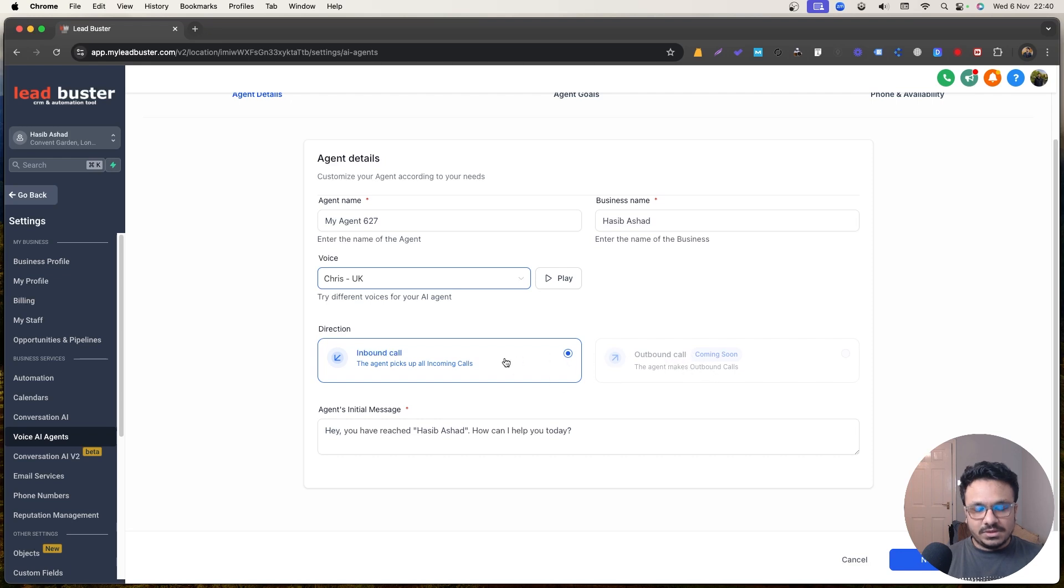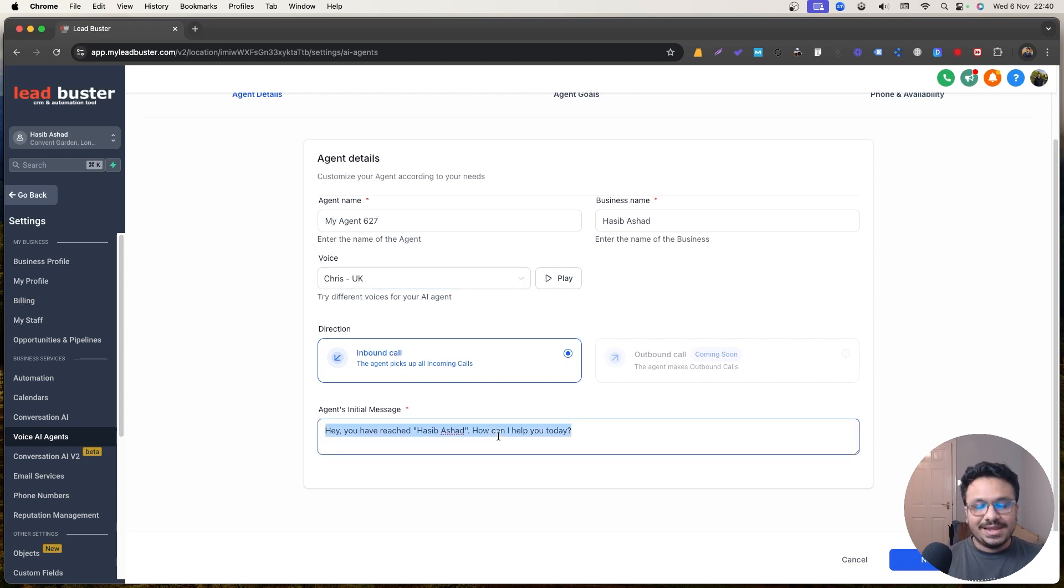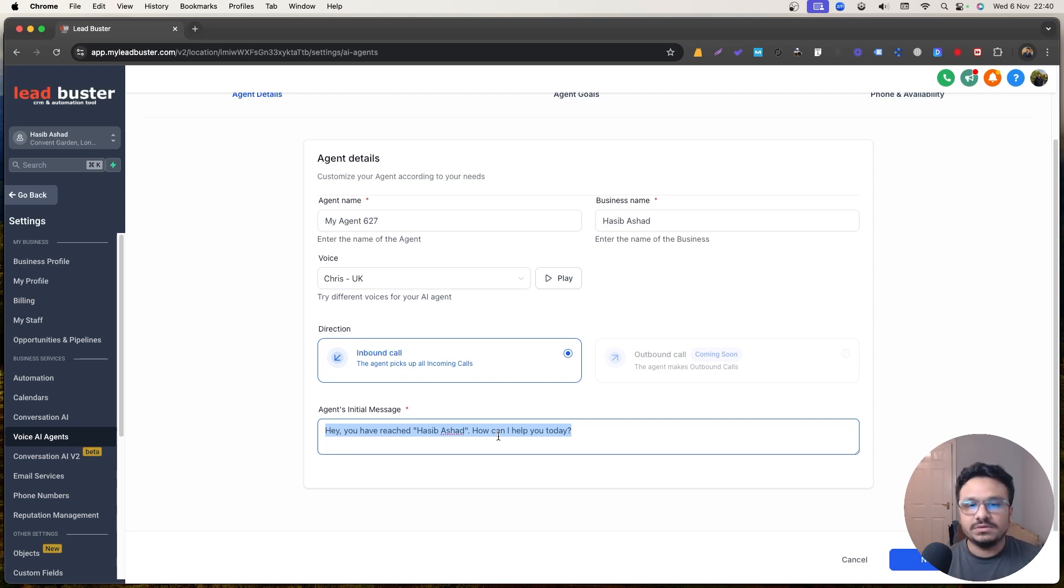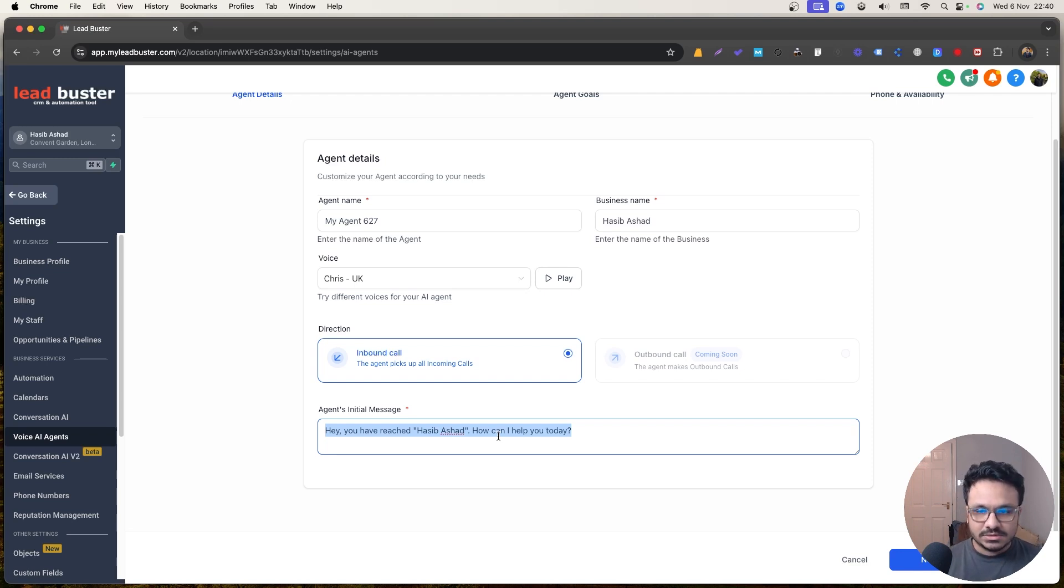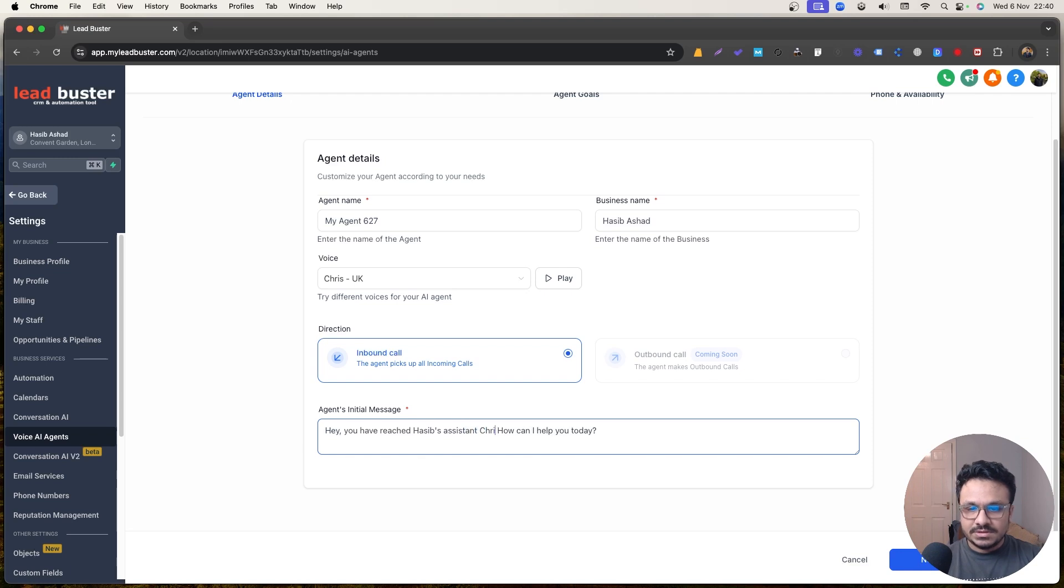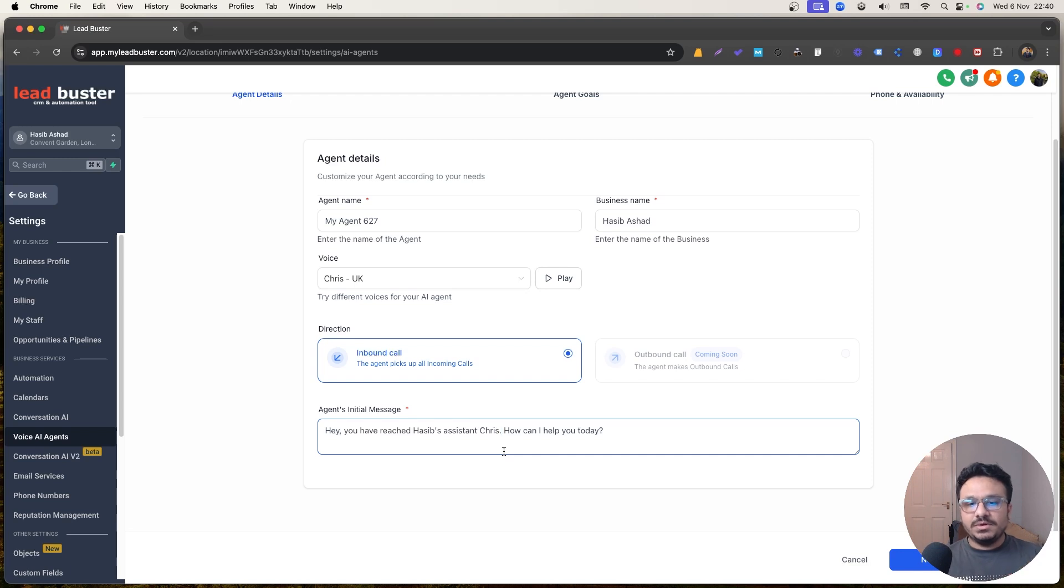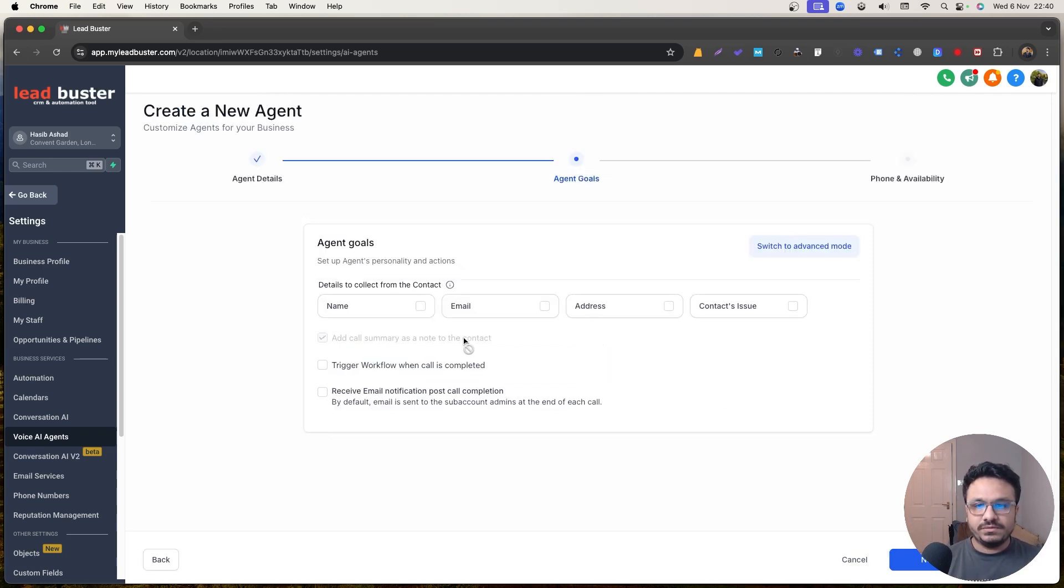Inbound only for now. Outbound is not available. And I don't recommend if, even if they allow it, even if you can do it, I don't recommend doing cold outbound with this bot. You're not going to get good results, I assume. So I'm going to say, hey, you've reached Asib's assistant Chris. How can I help you today? So that's the initial message. That's how the, after receiving the call, the bot starts the conversation through this message.